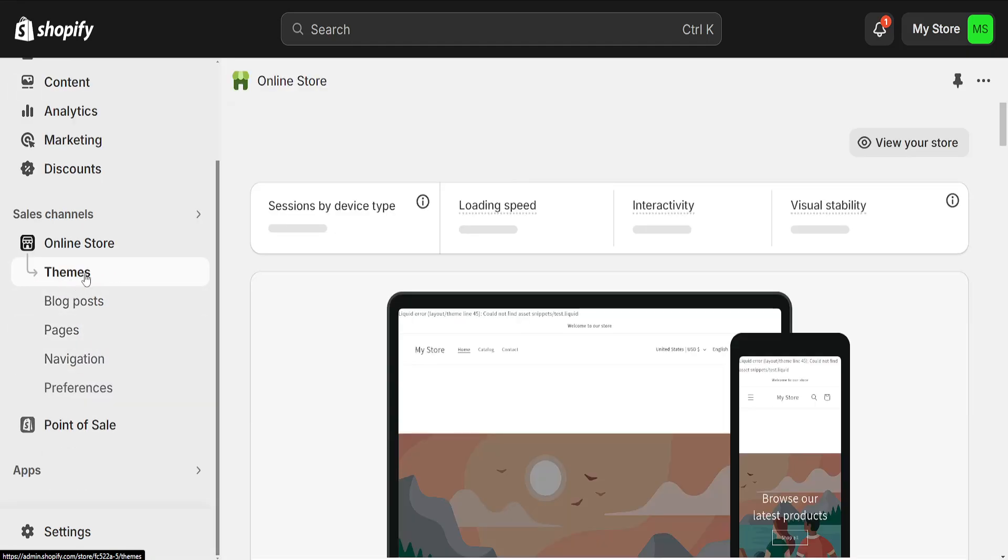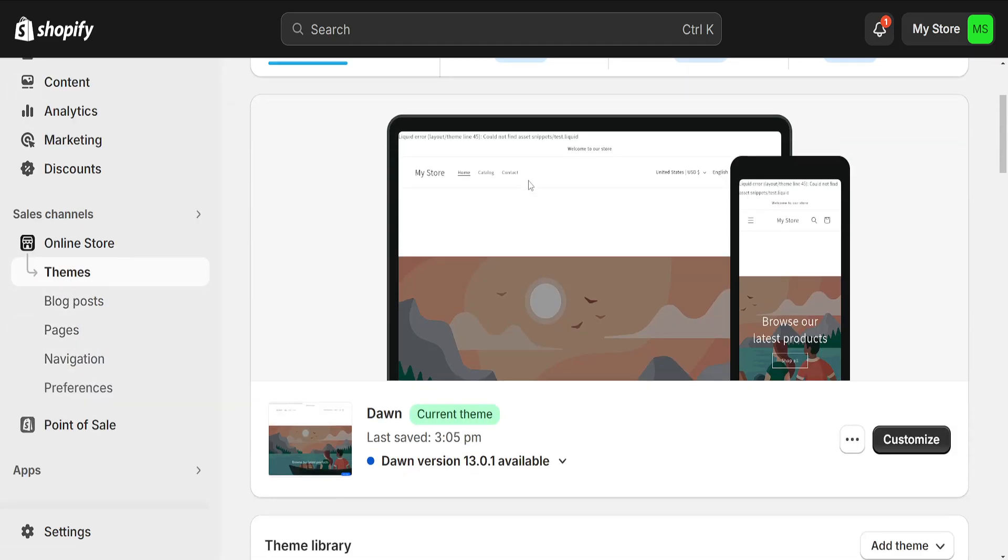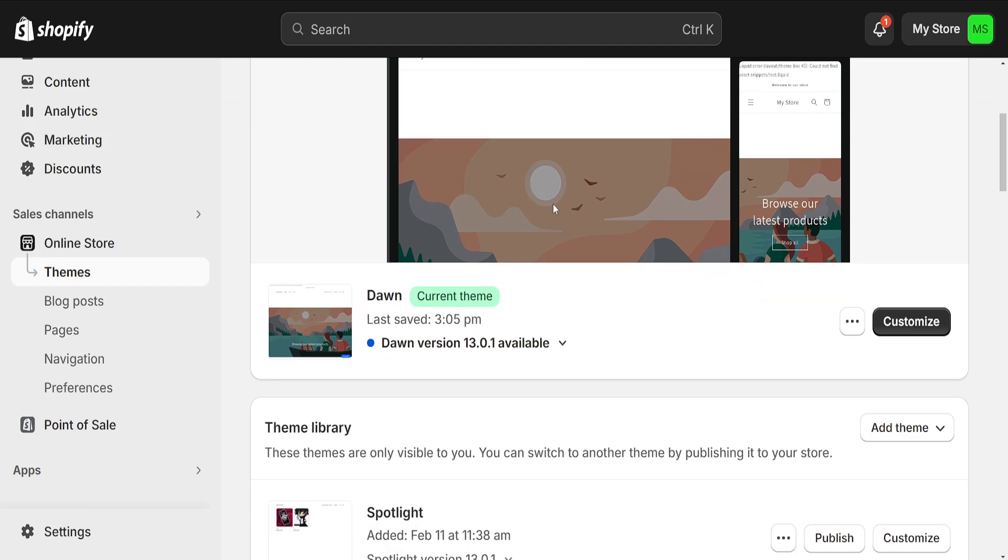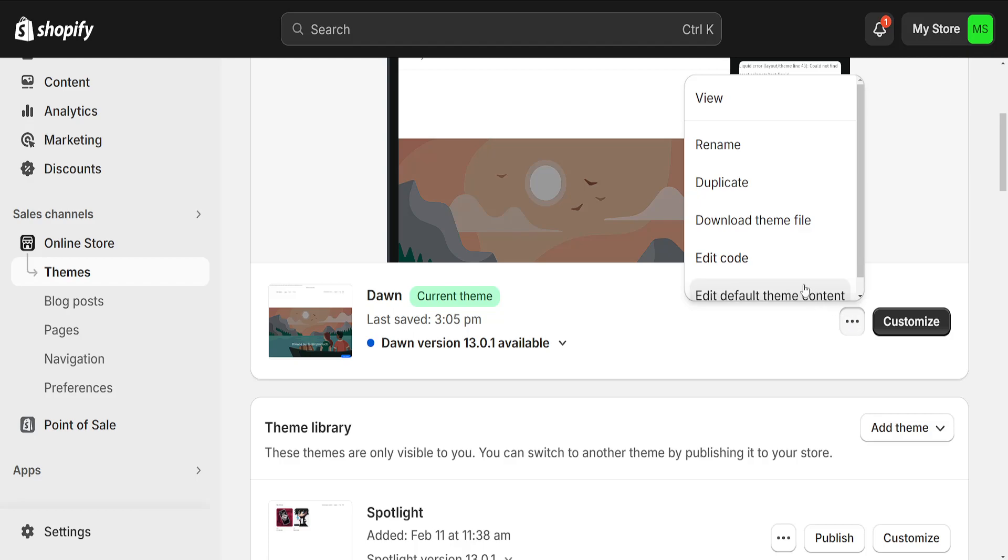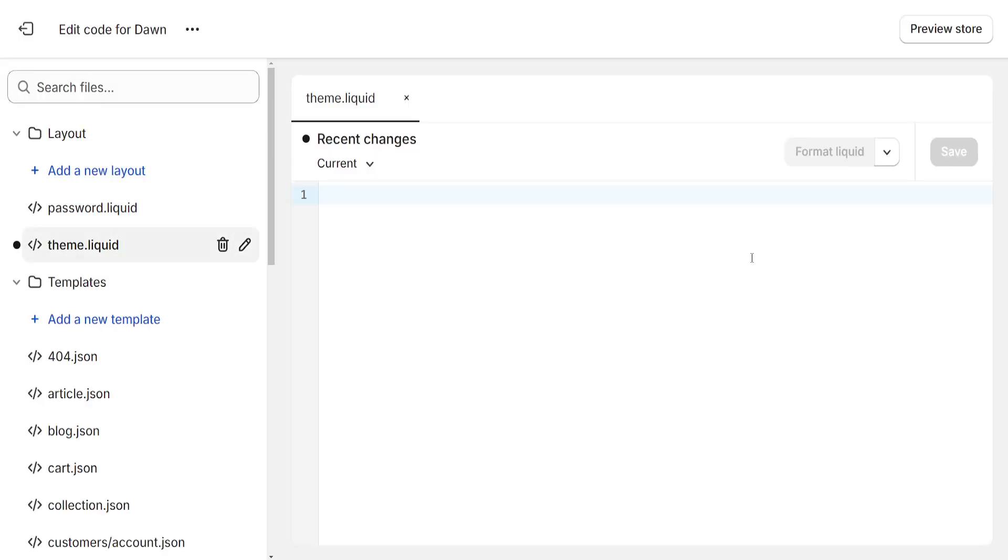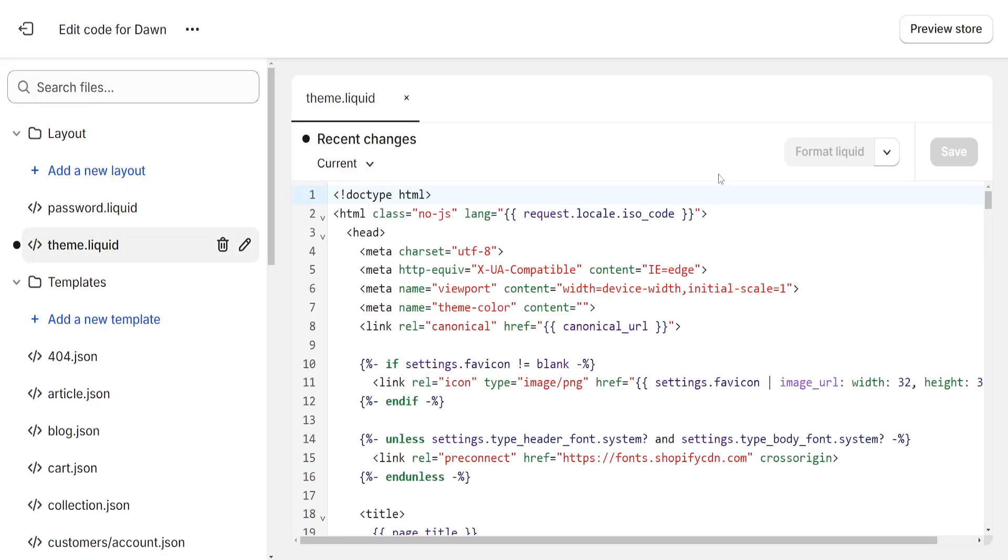Then we have to go to themes, and if you scroll down, the next step is clicking on these three dots next to customize and we have to select edit code.